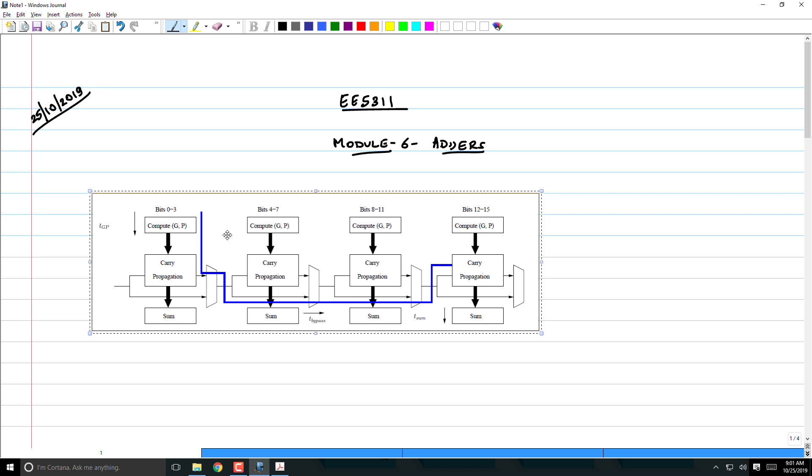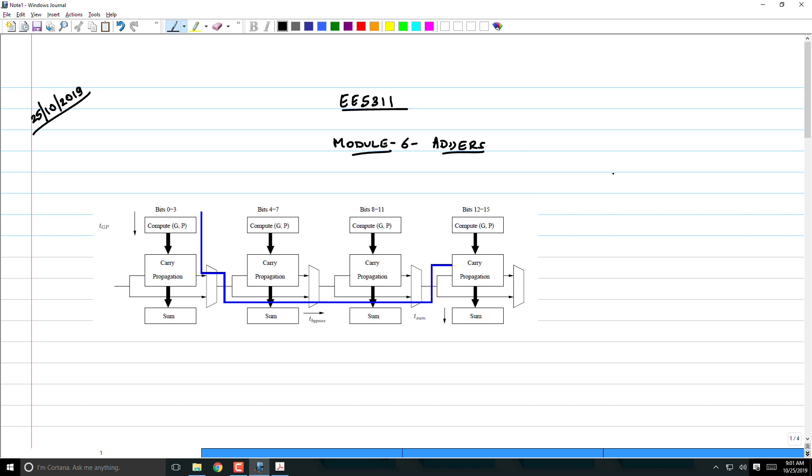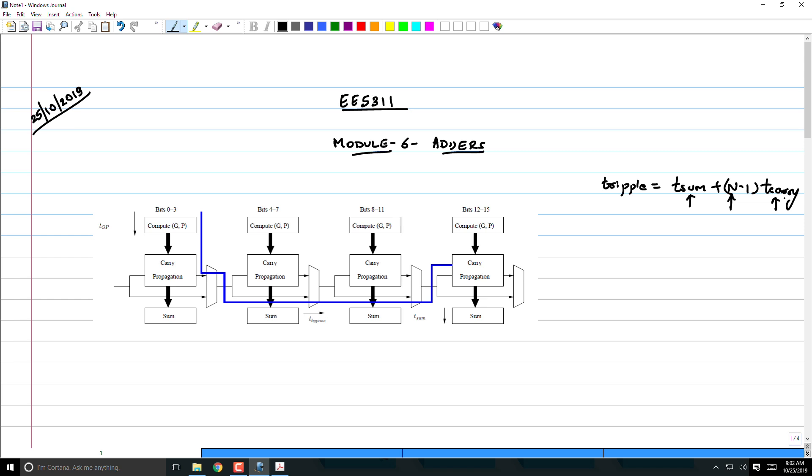Yesterday we started discussing various architectures of adders, which is the only way to speed up performance beyond circuit-level techniques. The ripple delay is T_sum plus (n-1)T_carry. If delay is determined primarily by n, it doesn't matter how much you decrease T_sum and T_carry at the circuit level. You're limited by n, and therefore you have to start thinking of various architectures of ripple adders.